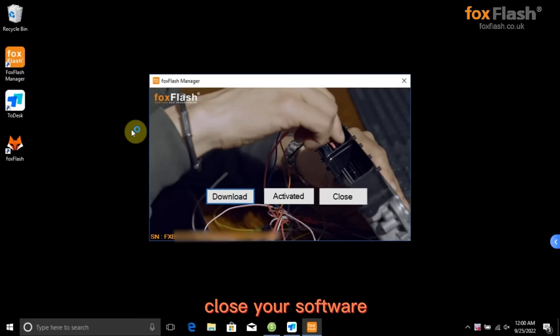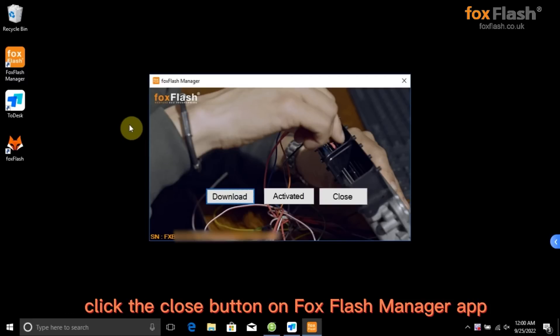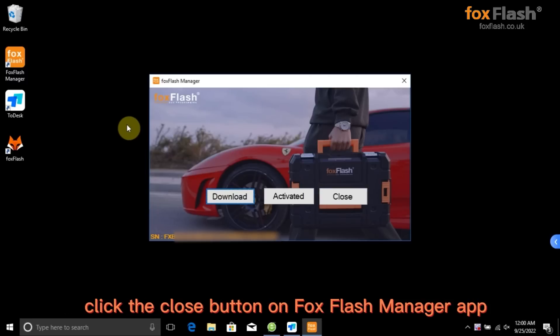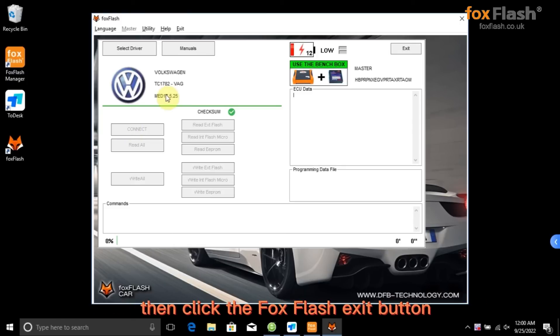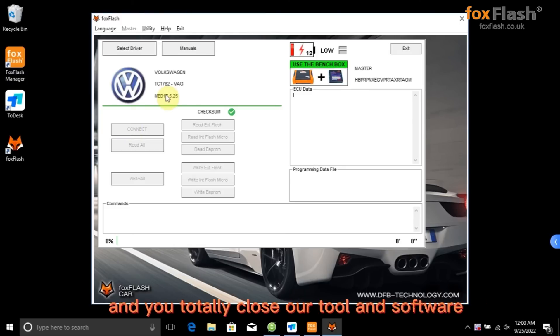Close your software. Click the close button on FoxFlash Manager app. Then click the FoxFlash exit button and you totally close our tool and software.